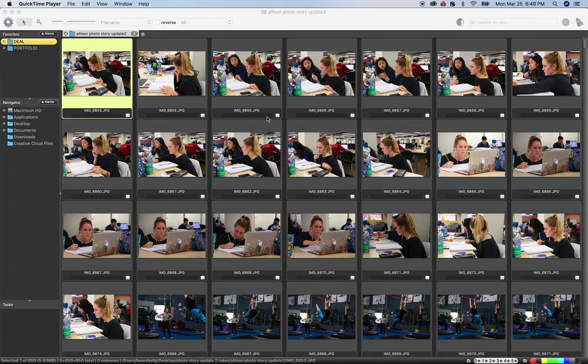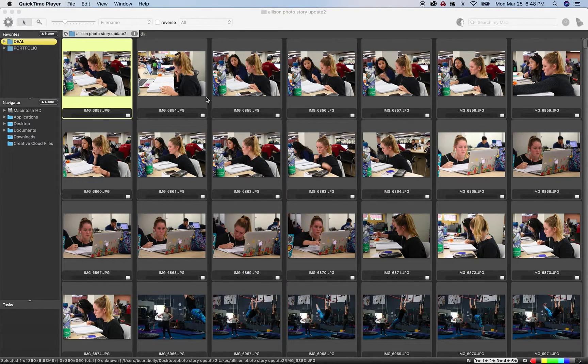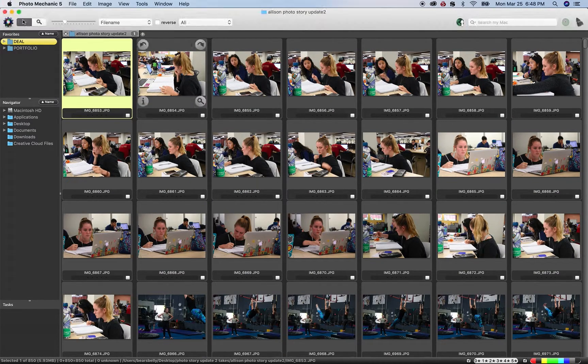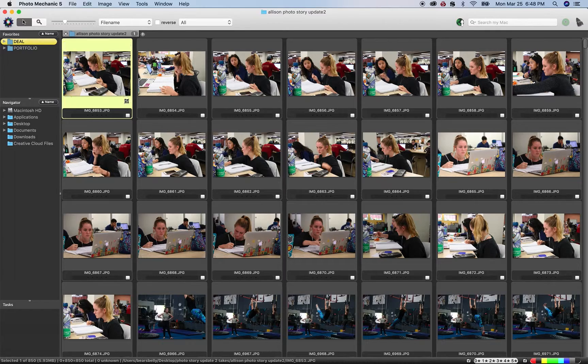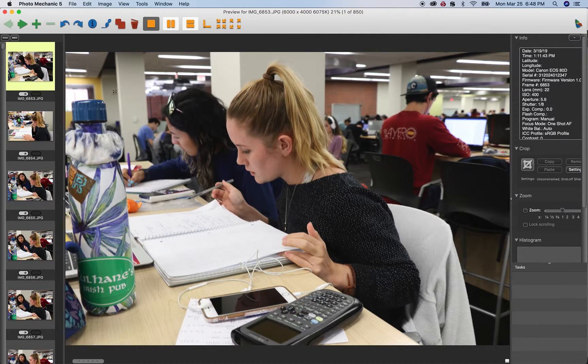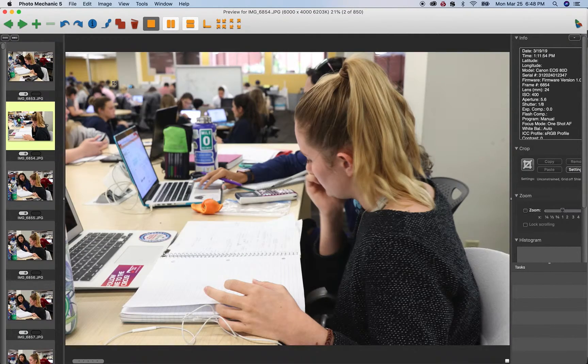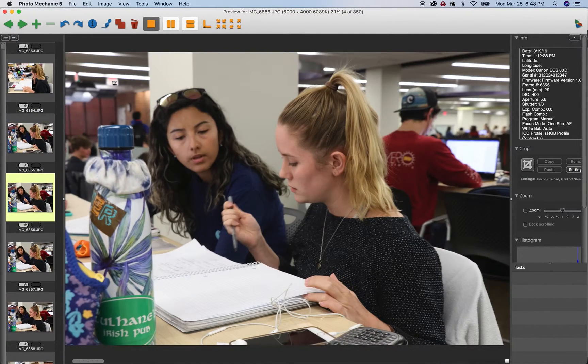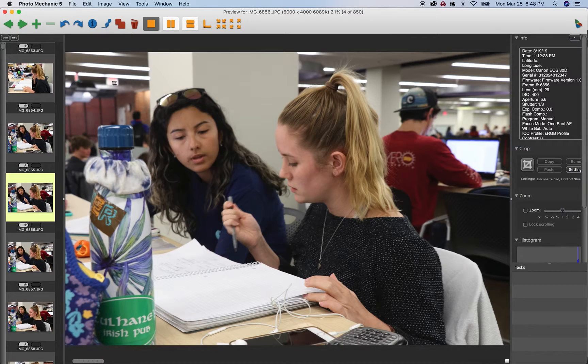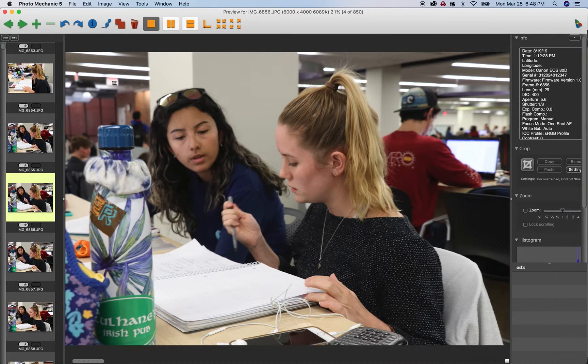Hey Allison, let's take a look at your photo story update number two. What's going on with your focusing here? Alright, super slow shutter speed, so I understand that.